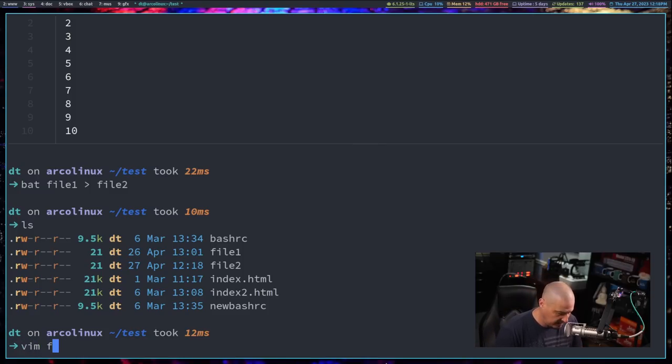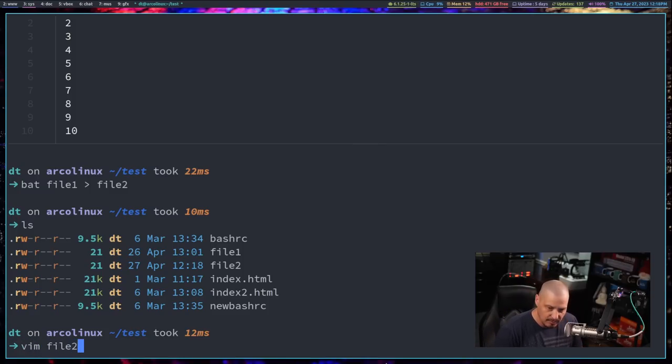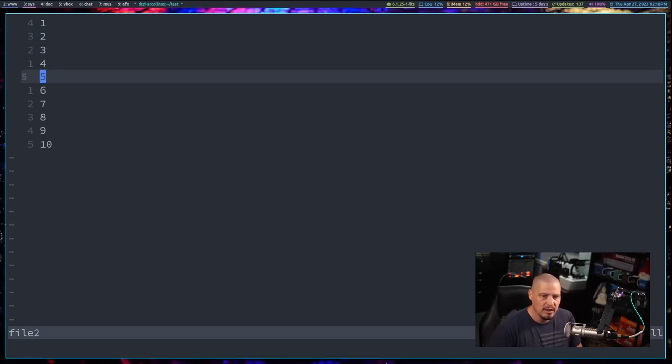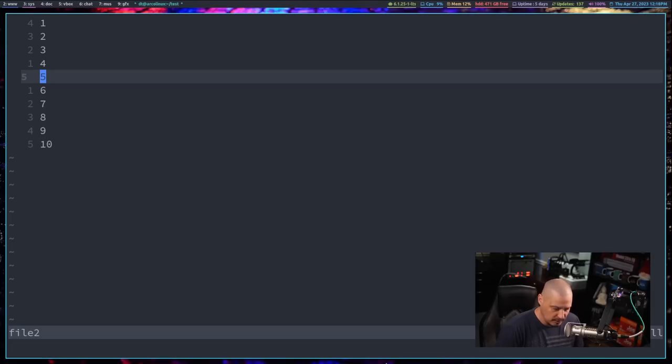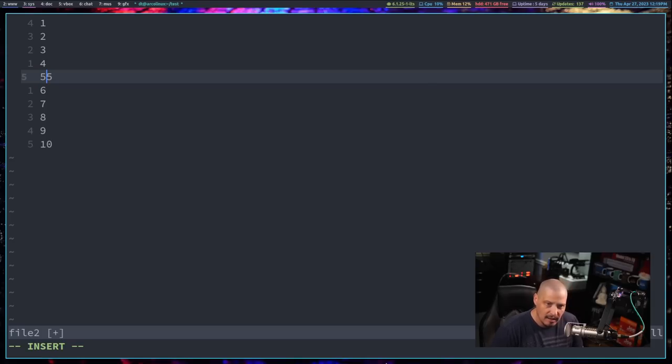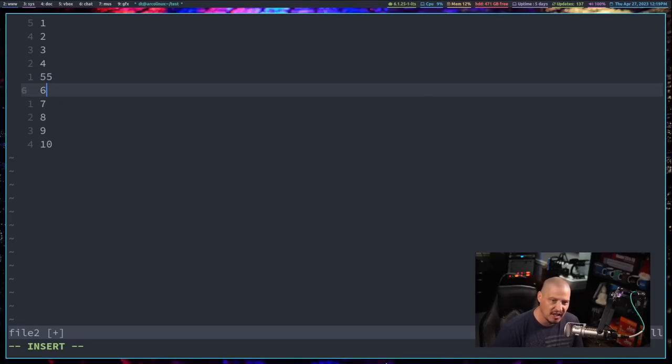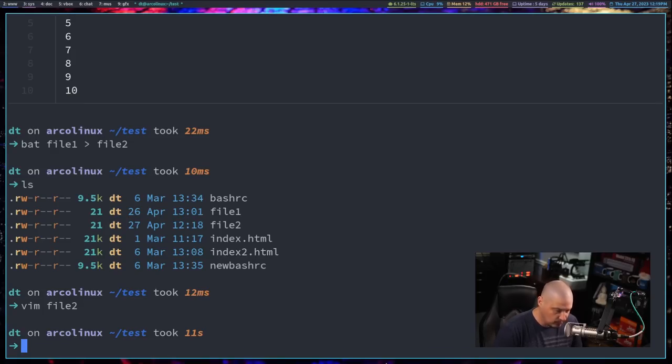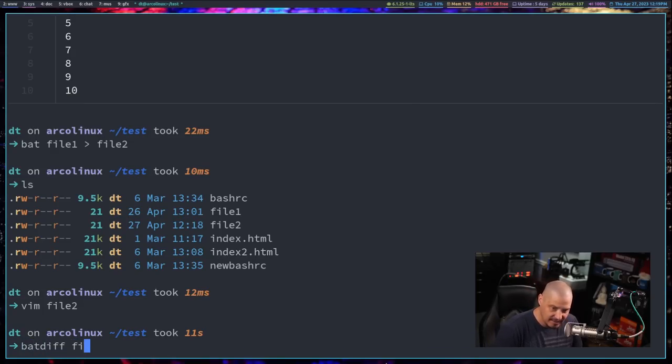Now let me go ahead and vim into file two. If we're going to do a diff, we need some different lines. So this line I'm going to change from five to fifty five and I'll do the line below it as well. This will be six six six because why not, right?